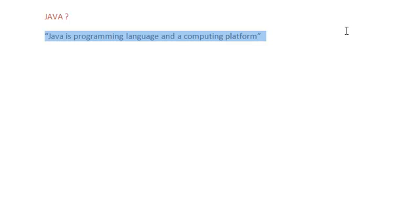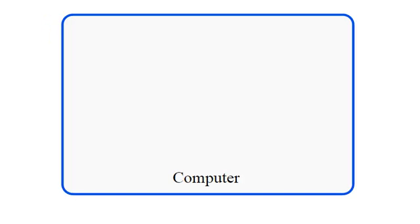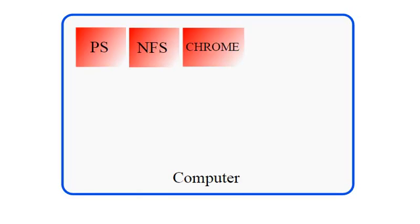Let us first understand what platform is. Let's say you bought a new computer and as a friend of yours I give you a few softwares and games. I give you one Photoshop, Chrome browser and Need for Speed racing game.